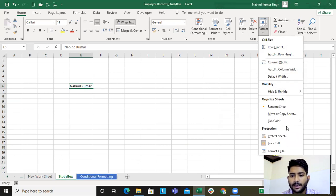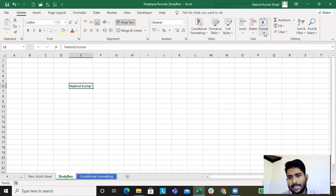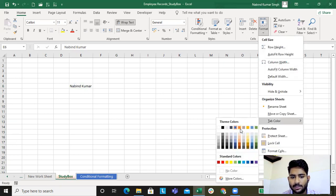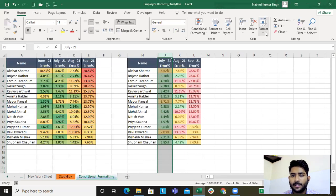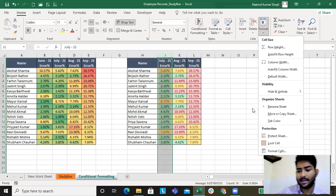For tab color — if you want to color the sheet tab, go to Format, Tab Color, and choose a color. You can color the Study Box tab or any other tab. Now the important part comes, which is Protect Sheet.